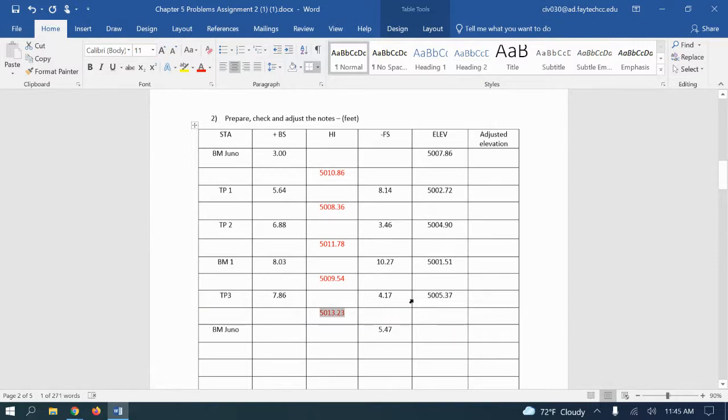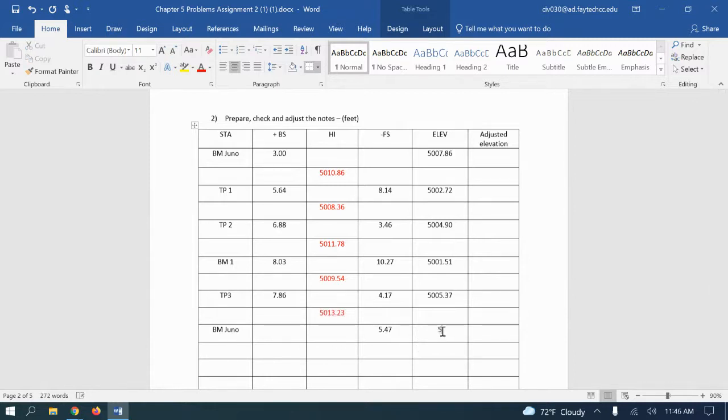And benchmark two, so we read 5.47 and that gives me 5007.76. All right, so we're done.